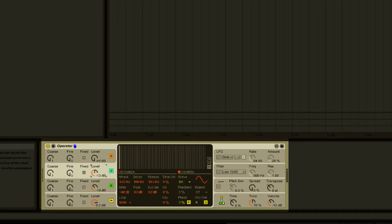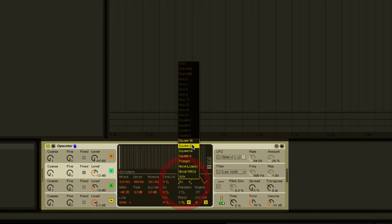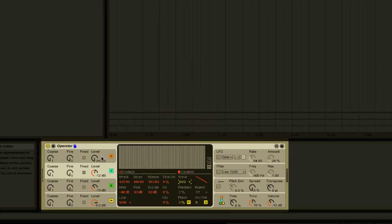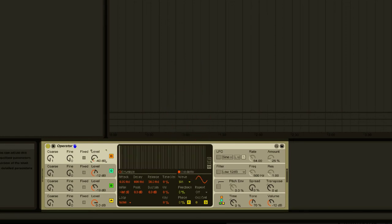Finally we'll turn up the level on oscillator C, choose saw D, and turn up the level for oscillator D and leave it set to sine. We'll quickly adjust the mix of the levels to find a nice balance between the four oscillators.